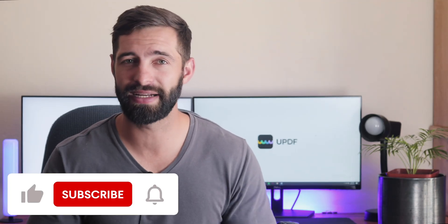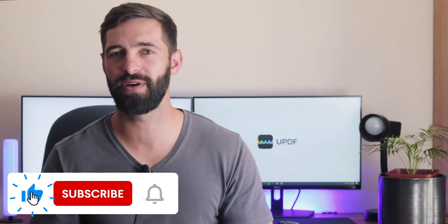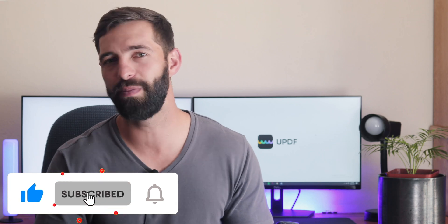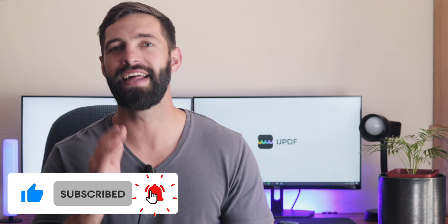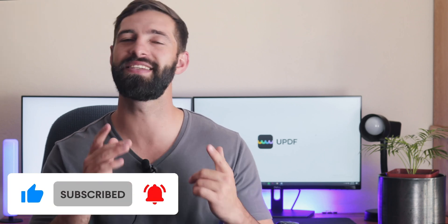If you felt this video is helpful please hit the like button and subscribe to our channel for more PDF tips. Thanks for watching and see you next time.